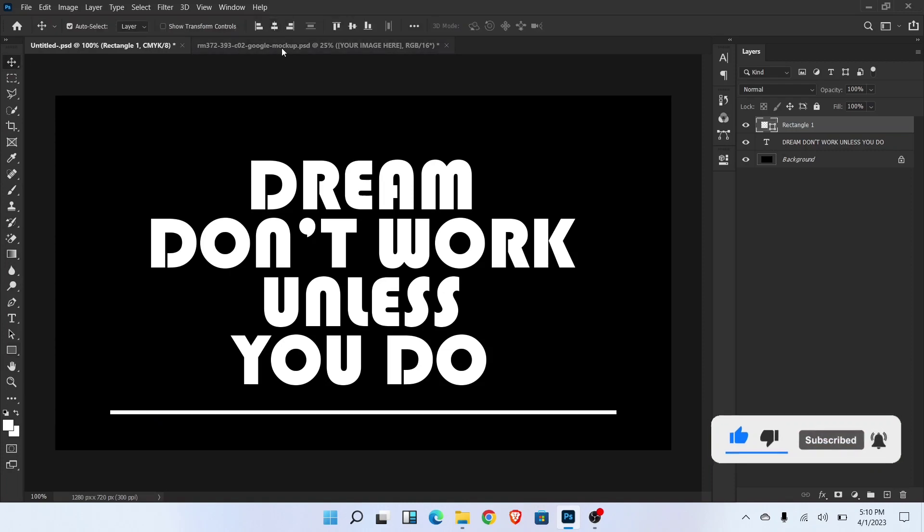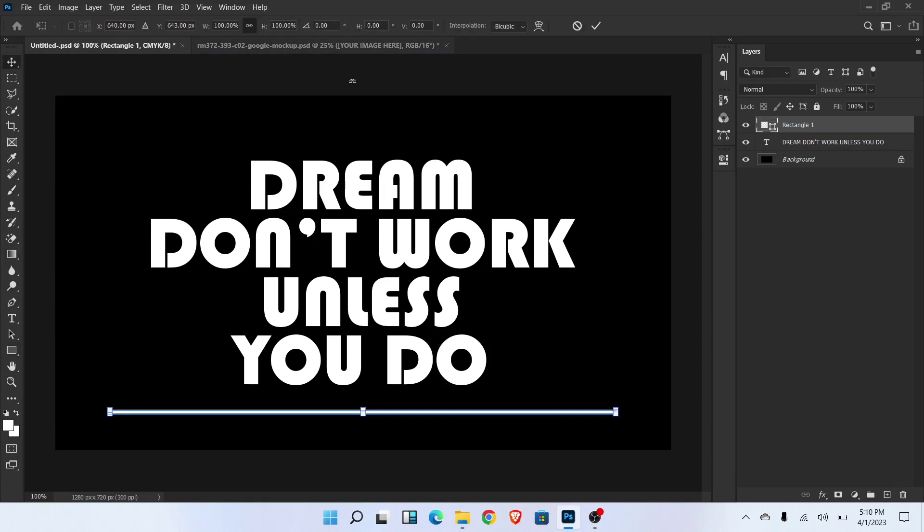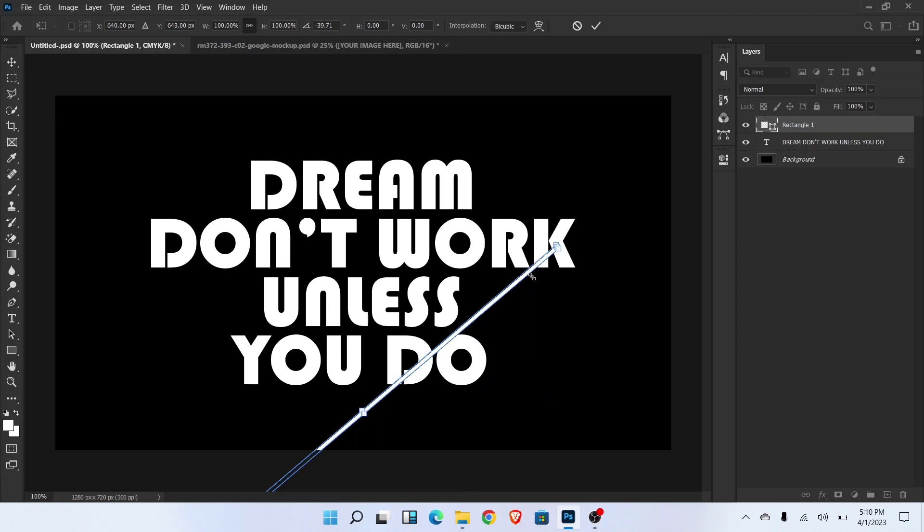Align in the center. Now Ctrl plus T for transform and adjust like this.